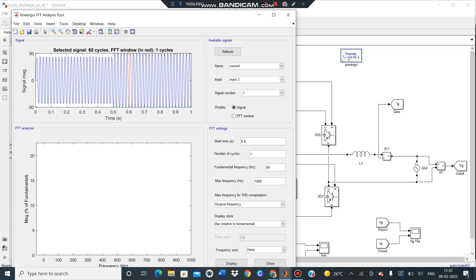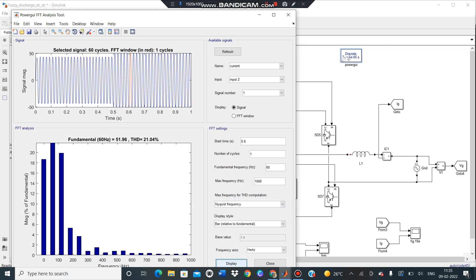If you go down there is a display option is there, then click on display. It shows this is the THD value of this graph at 0.5 for single cycle. The THD is 21.04 percent and fundamental frequency is 51.96.